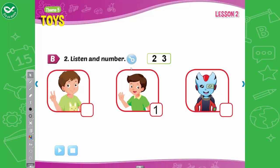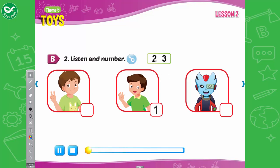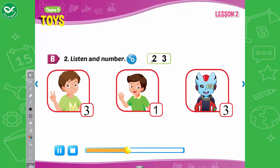B. 2. Listen and number. Look at the pictures. Listen. There is one example. 1. Let's play. Where are you? Oops, what's this? It's Ben's robot. This is an example. Now, listen and number. 2. And what's this? It's Alfie's new train. 3. Ouch, what's this again? It's Tom's car. Ah, what's this? Help me, help me. Lucy, it's just Alfie's tail.